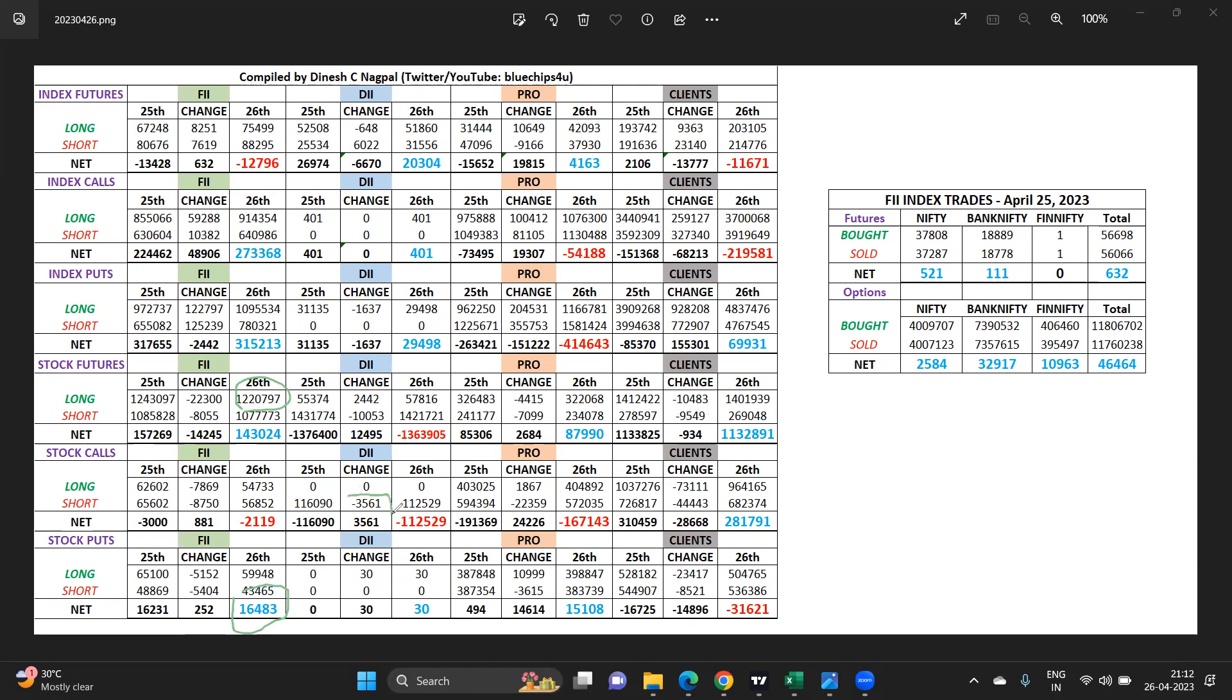Domestic institutions have closed some calls. It's a significant quantity, we will see tomorrow as they get squared off.